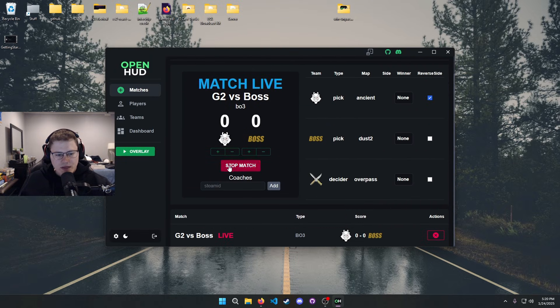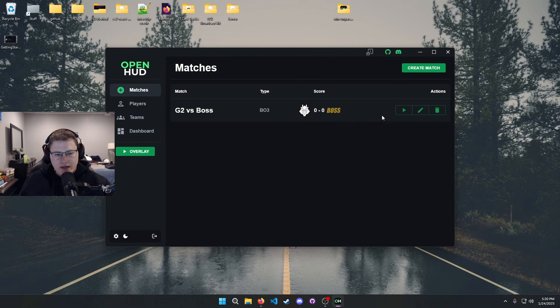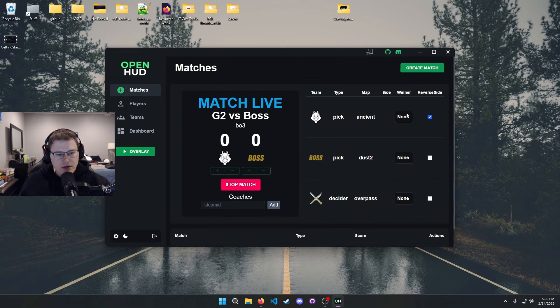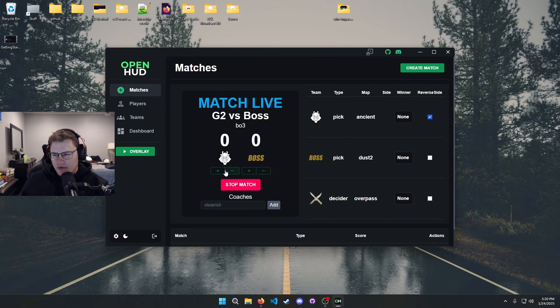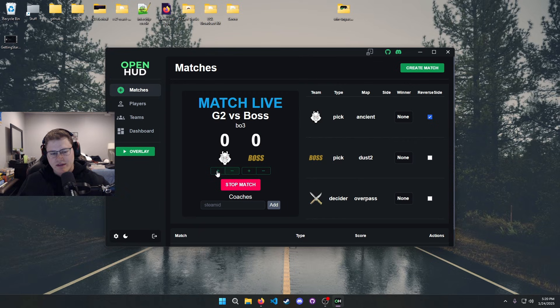So go ahead and do that, make your match, do your vetoes. I will show you guys this one just as an example, but once you have it created, you just hit the start button. That's gonna have the match going live, it'll show you the score.